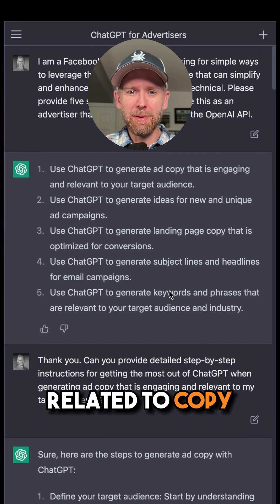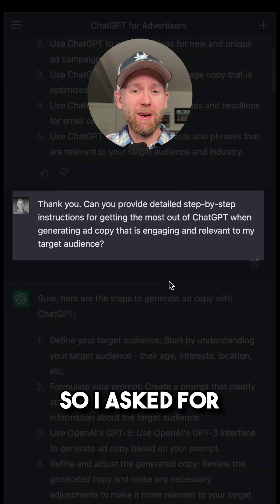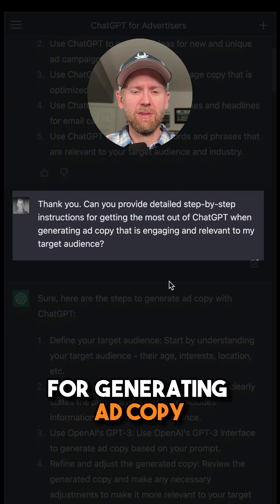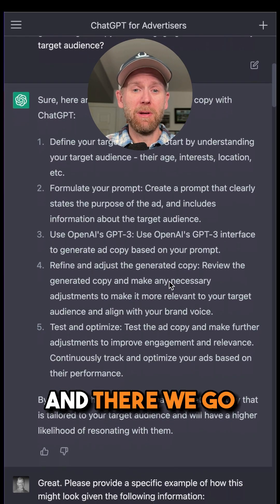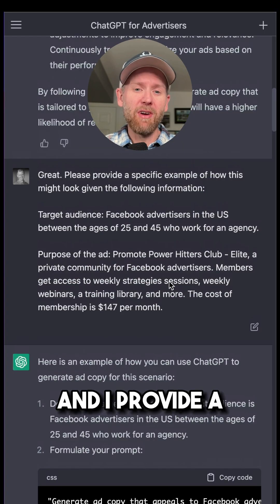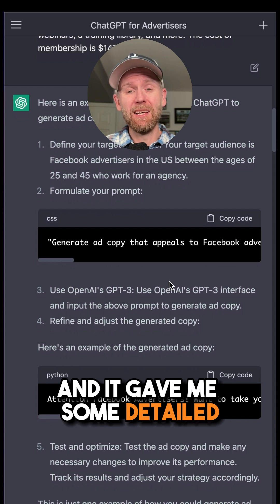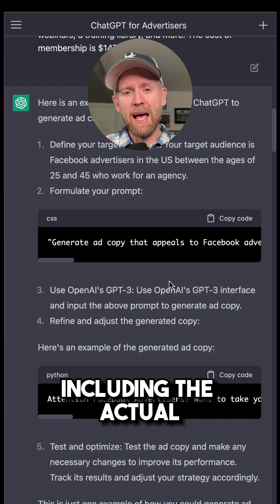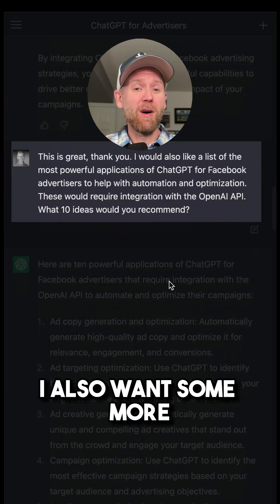So I asked for step-by-step details for generating ad copy, and there we go. I asked it to provide a specific example of how this might look, gave it a little bit of background, and it gave me some detailed instructions on what to do — including the actual prompt I could use.